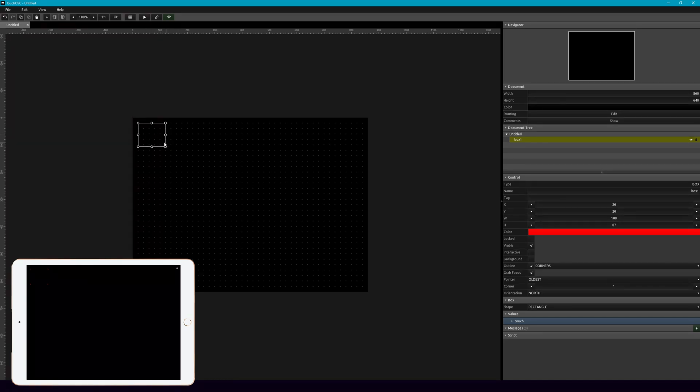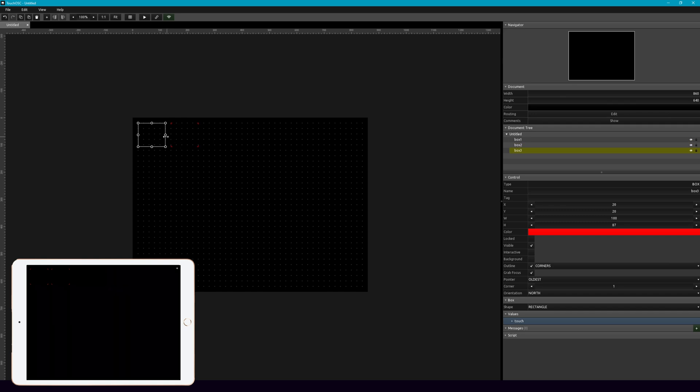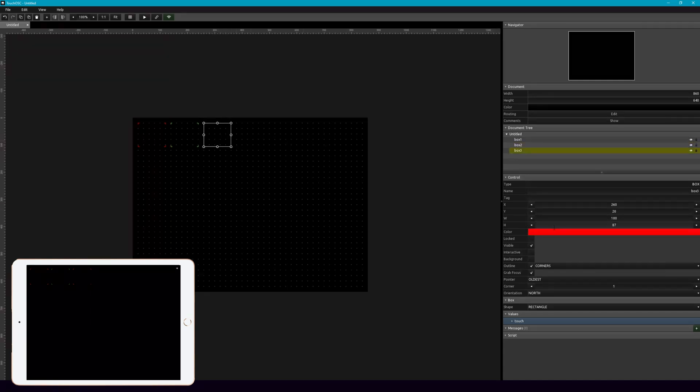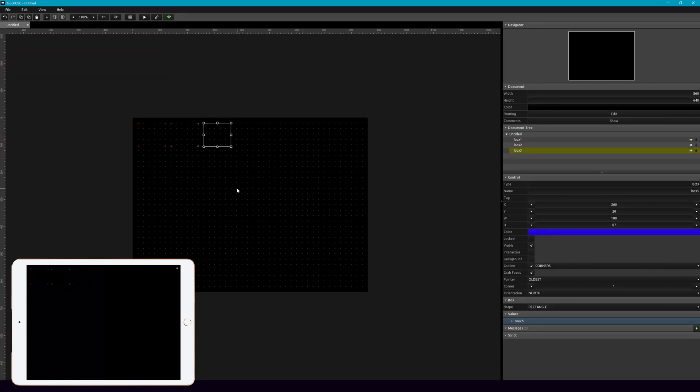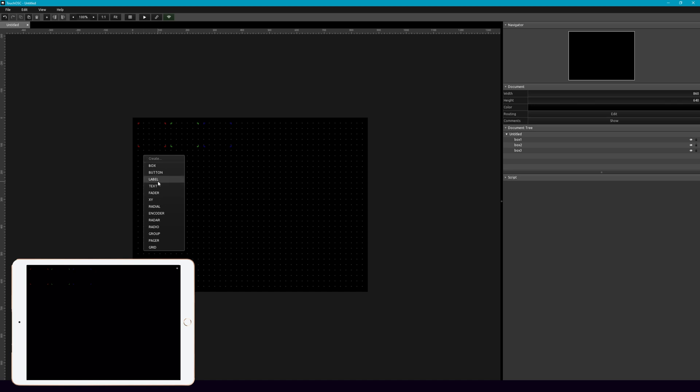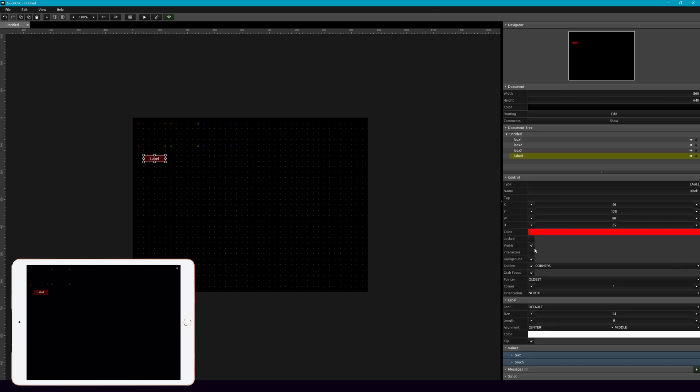So we're going to make three different scenes. So you can go ahead and take this button, copy that, paste that, and then let's make these different colors. And let's go ahead and add a label. So we don't need the background, we don't need the outline.